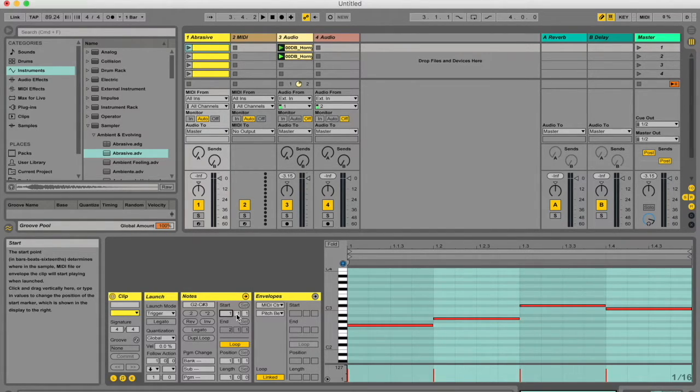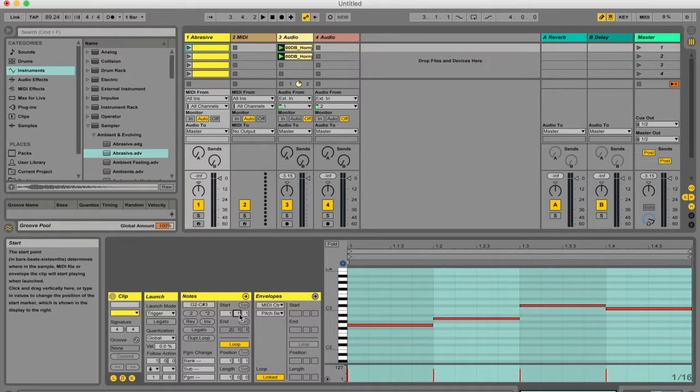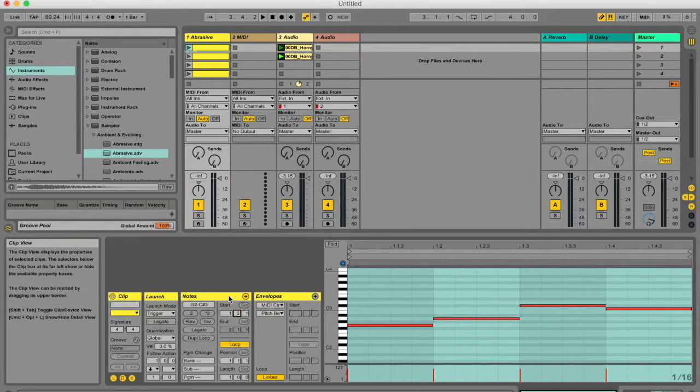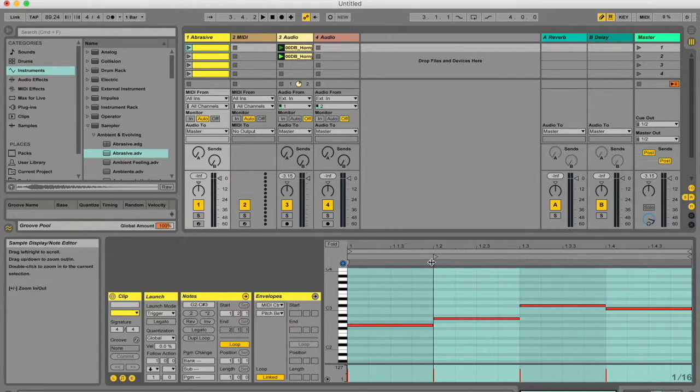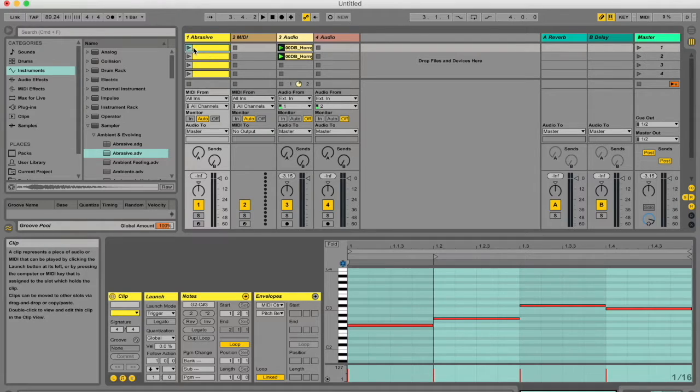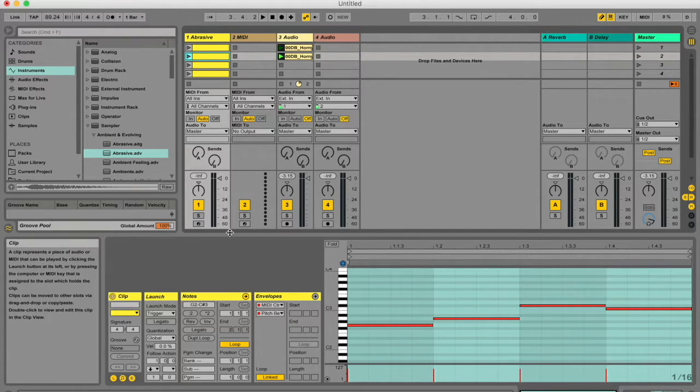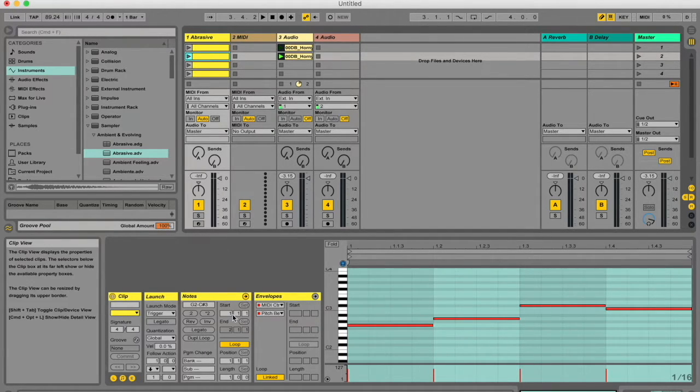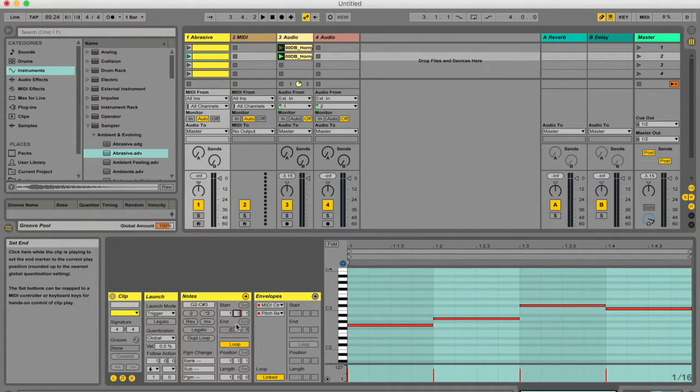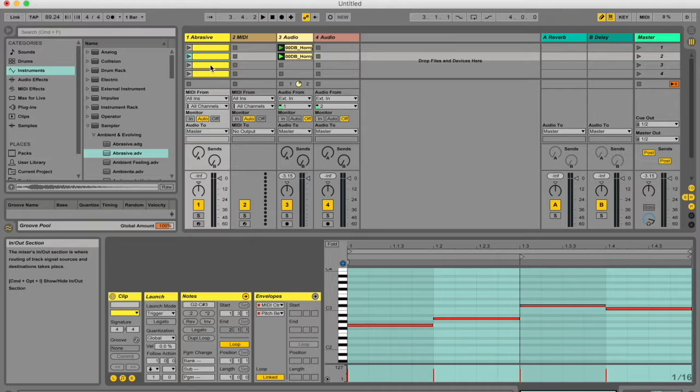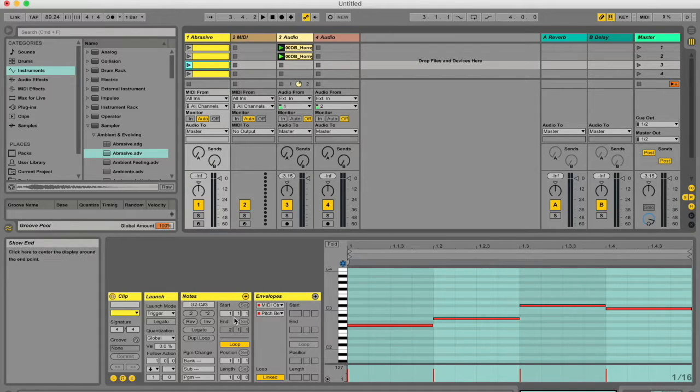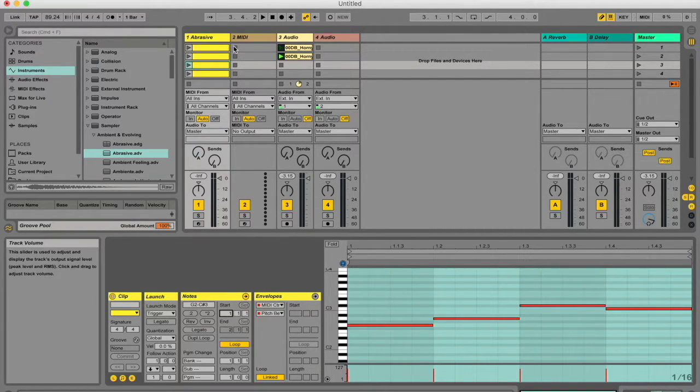On the right side of the box you've got your start and your end time. So if I want this to start the first bar but the second beat, it's only going to start playing from here. In which case you can also start doing some really interesting things if you set the start times at different places and then loop it through, especially if it's a drum track.